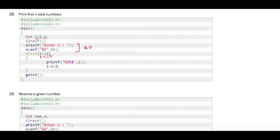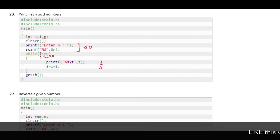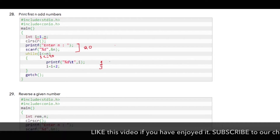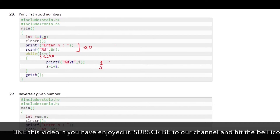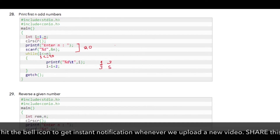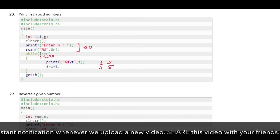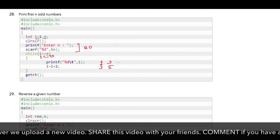So i which is 1, less than or equal to 20, is a true condition, so the compiler will print 1 and then i will be incremented to 3. The compiler will recheck the condition: 3 less than 20 is true, so it will go inside the loop, print 3, and increment the value of i to 5.